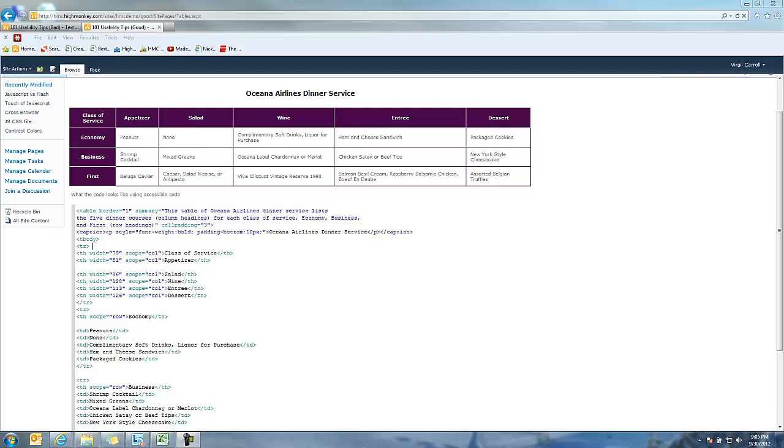But there are times we may need to use tables to display information in a tabular format. What you see here is Oceana Airlines dinner service - any Lost fans will know what Oceana Air is. This is a scenario where we'd have a very good reason for displaying something in a table format. Screen readers can understand tables, but not very well.